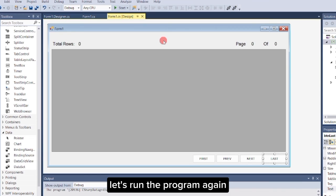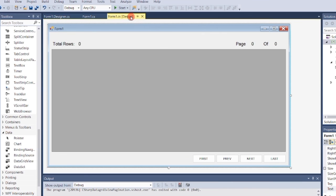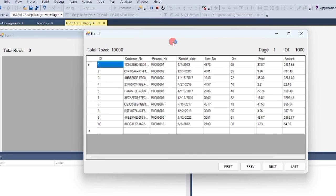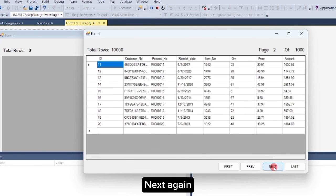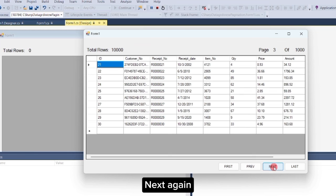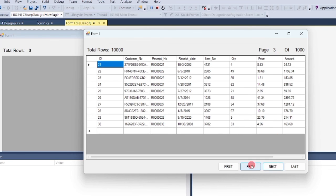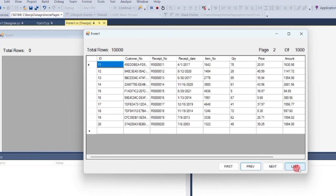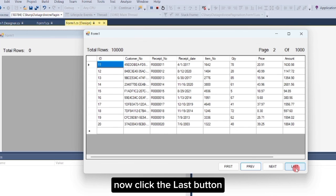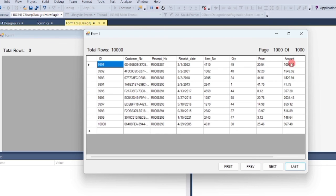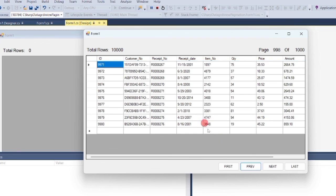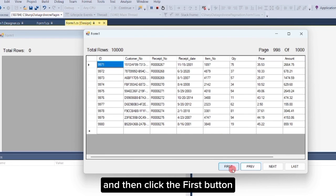Let's run the program again. Click the next button, next again, click previous. Now click the last button and then click the first button.